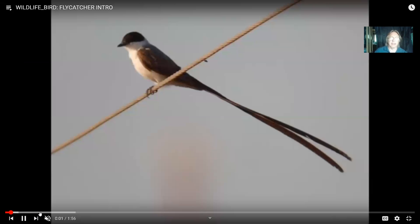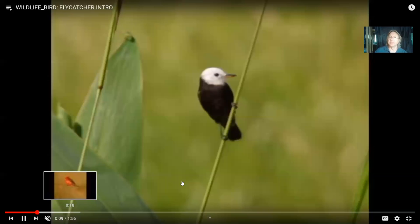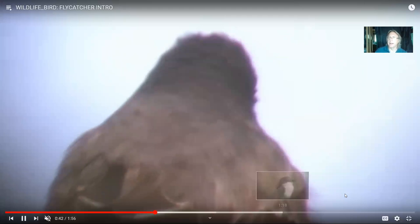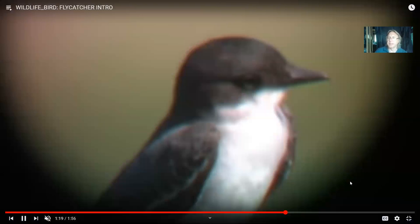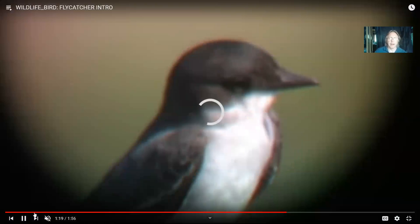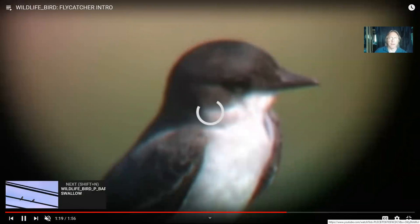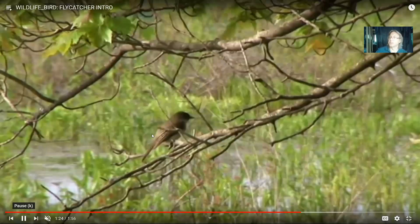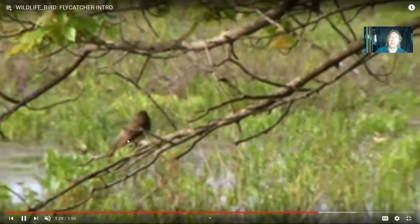Here is a flycatcher from South America — notice they can be brightly colored. But here is the eastern kingbird in our area, more drab in color. It's a flycatcher depending on insects to survive, and is capable of chasing other birds away. There are other tyrant flycatchers in our area which are drab in color, such as phoebes and pewees, often a gray color.